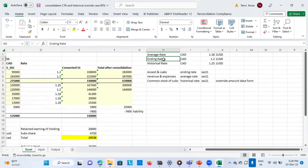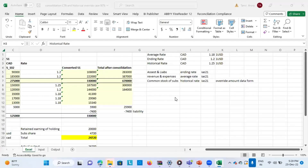Then this is my ending rate, which is the last day of my month — it is also called the closing rate. And this is the historical rate. What is the historical rate? It is the rate usually used for common stock calculation of the subsidiary. This is the rate which was prevailing on the date the particular transaction took place — in our case, the acquisition of common stock, that is the holding company's investment in the subsidiary company.